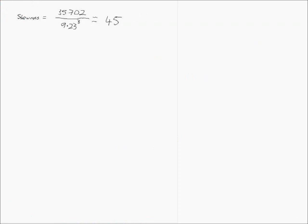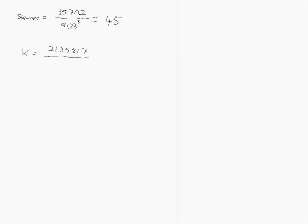So, we can now calculate our kurtosis as the value we calculated of 2135817 over our standard deviation, which is 9.23 to the power of 4.